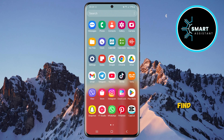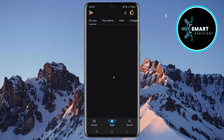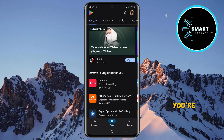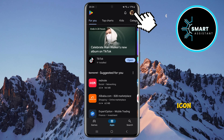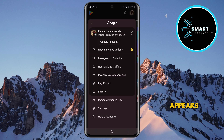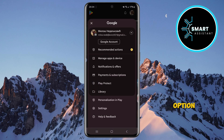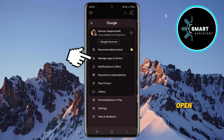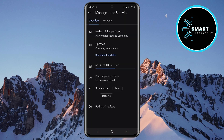First, find and open your Google Play Store. Once you're in, tap on your profile icon in the top right corner of the screen, which will open a menu with several options. In the menu that appears, find the option 'Manage apps and device' and open it.